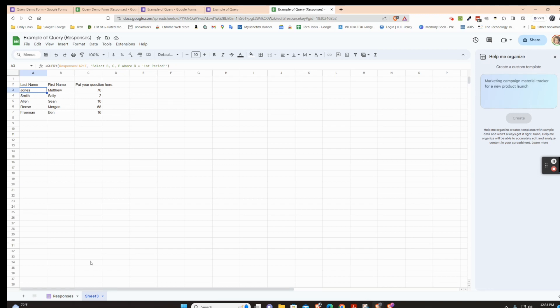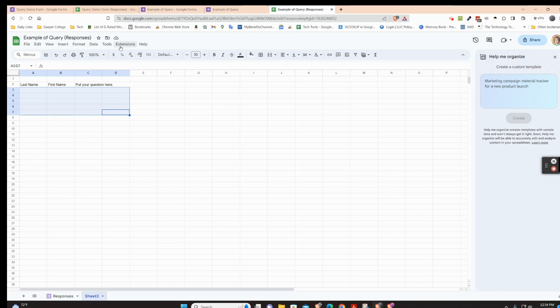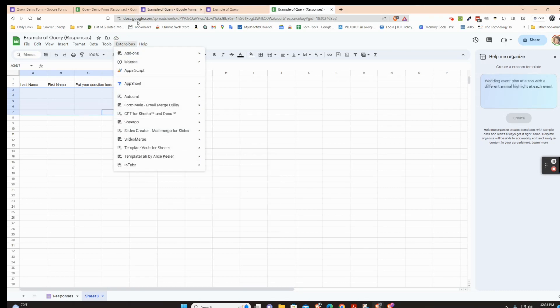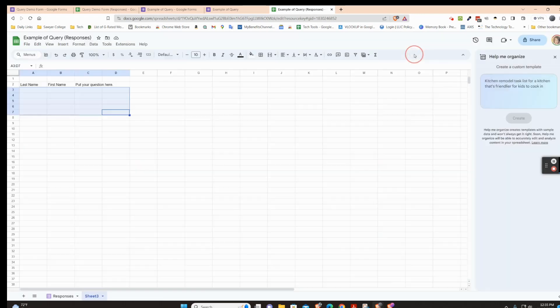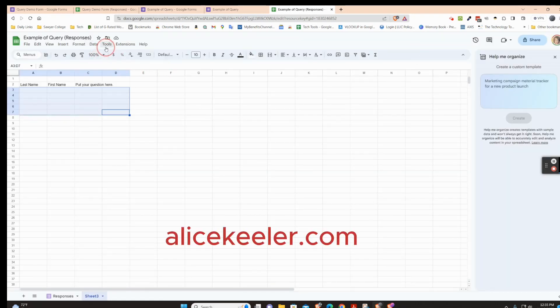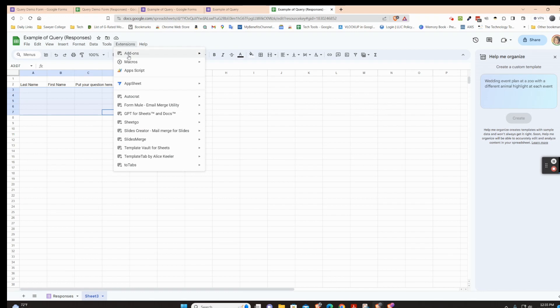You can make a tab for every single class period this way, but there's a faster way to set it up. Once it's set up, it's much easier than copying and pasting everything over and over. I'm going to delete this formula and instead use another of Alice Keeler's extensions — the Template Tab by Alice Keeler. If you don't have it, go to Add-ons, Get Add-ons, and search for it. Alice Keeler is amazing with all things Google and technology.